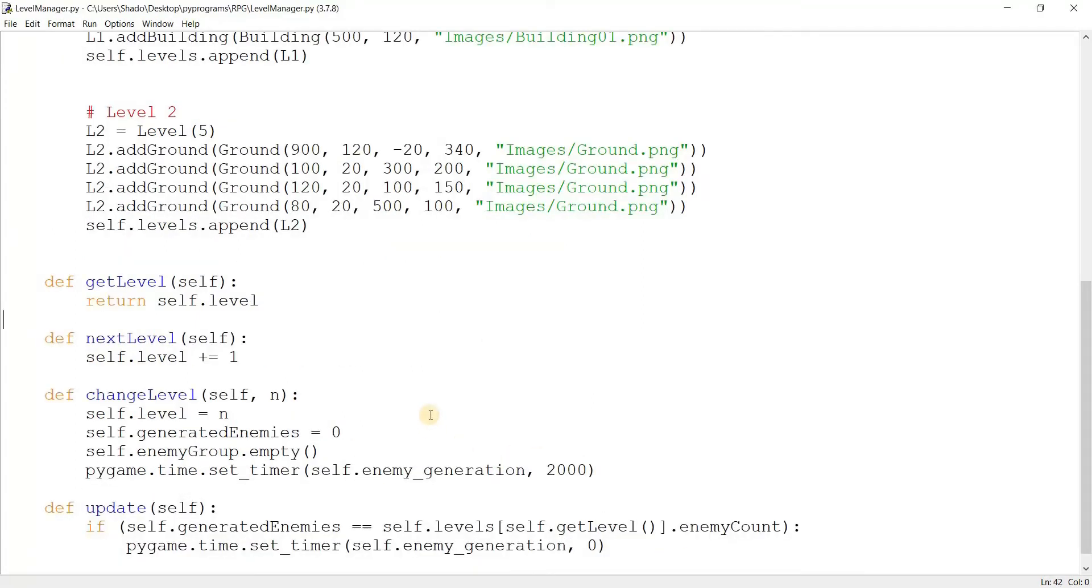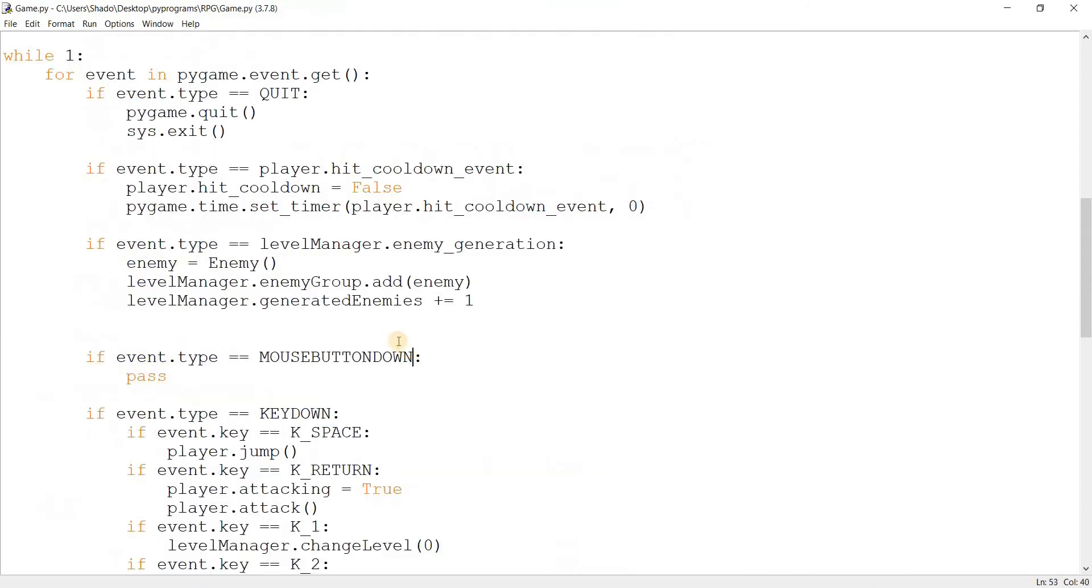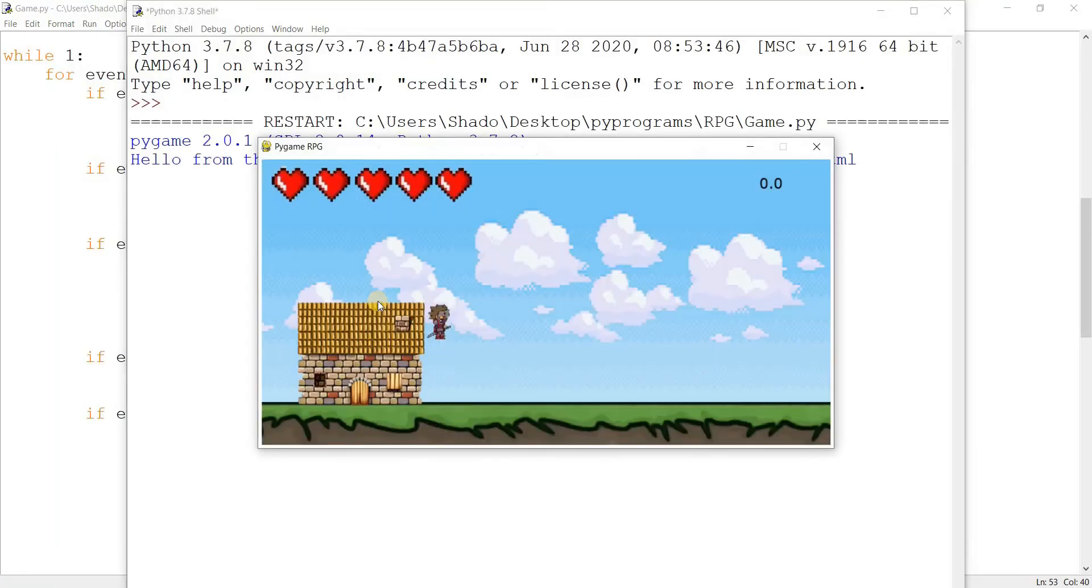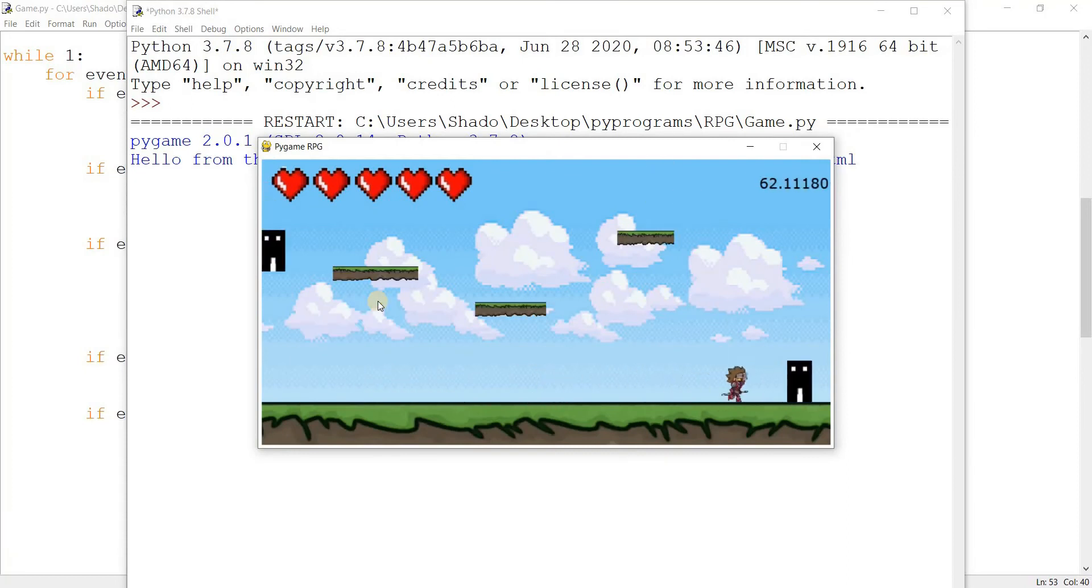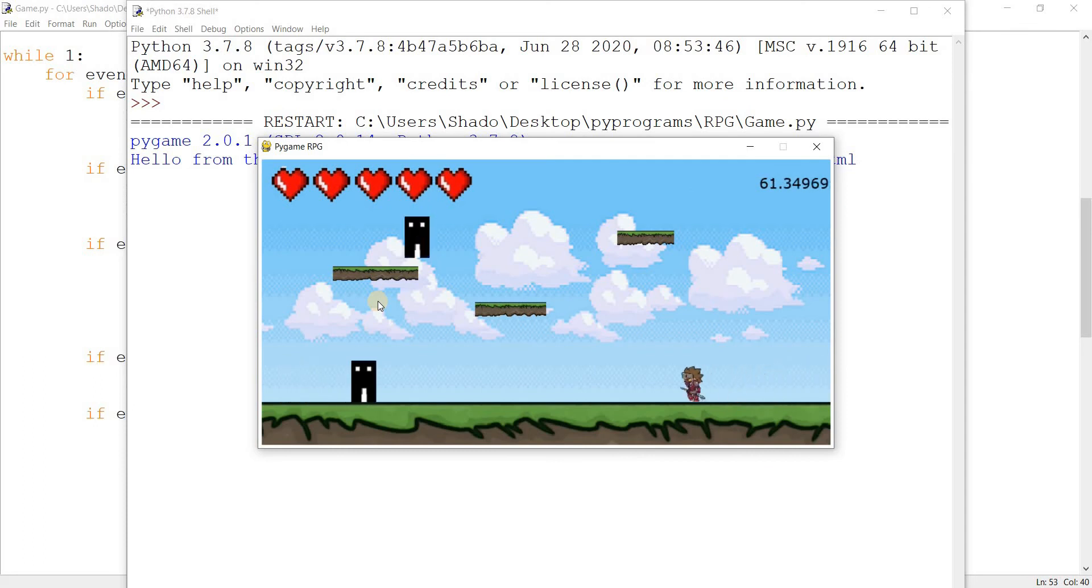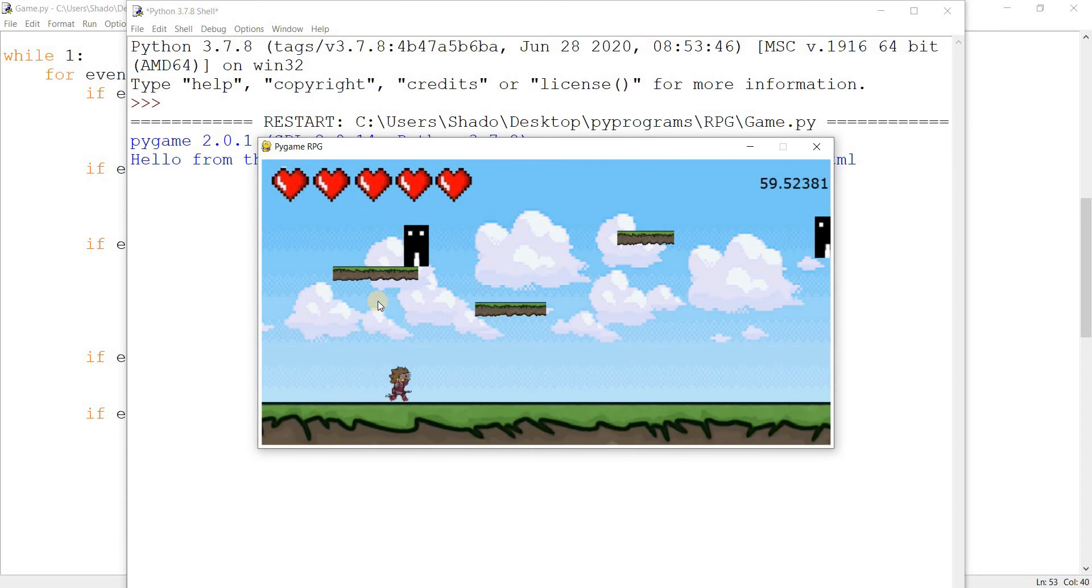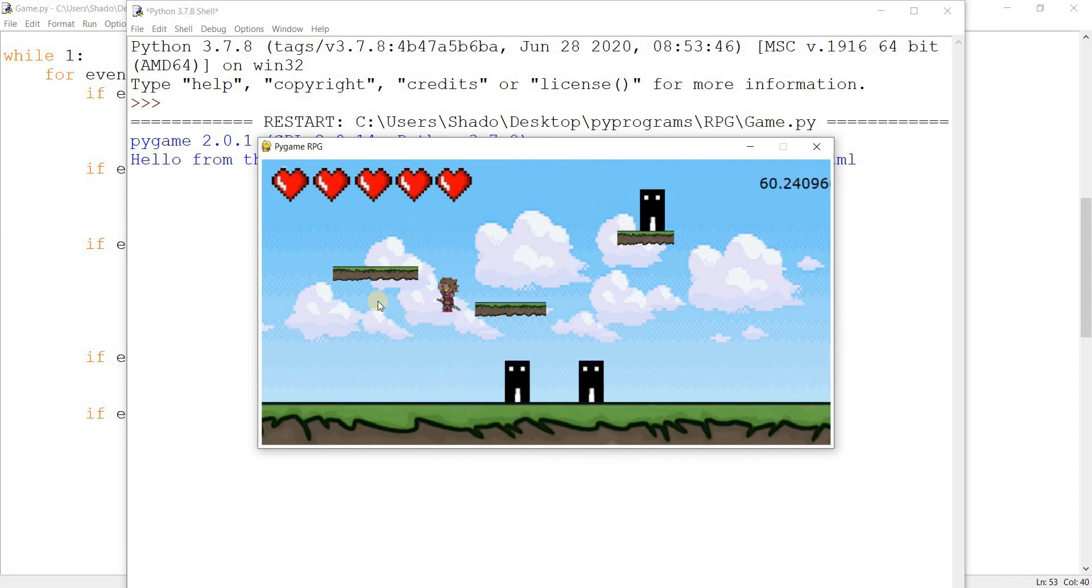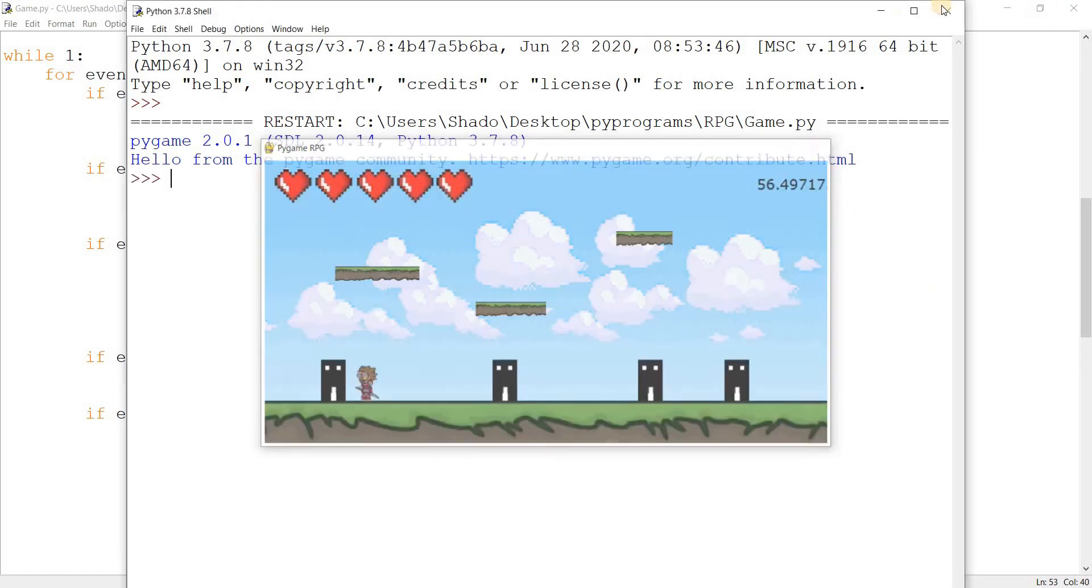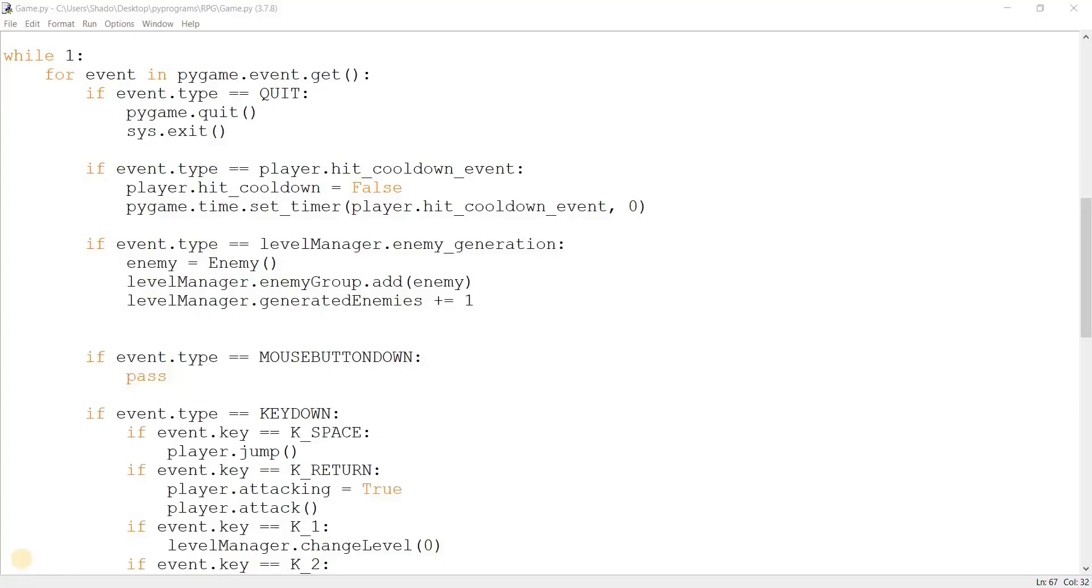So let's run this. Level two. There go our enemies. One, two, three, four. Five. There shouldn't be any more. There still are enemies and this is getting kind of annoying. Why is this happening? I need to debug this. So I'm pretty sure I've just figured it out.